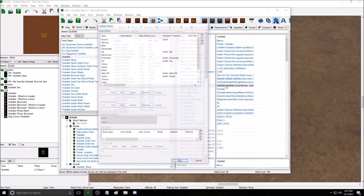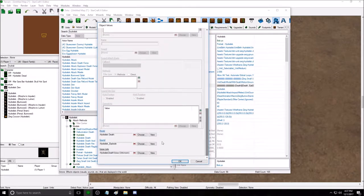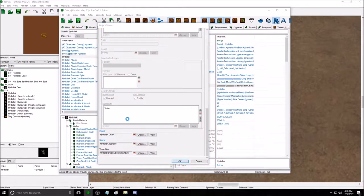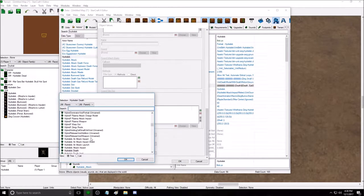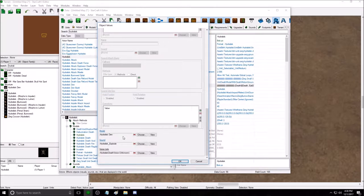Death effects — double click and go to 'Normal.' There are two slots here. 'Model: Hydralisk Death' is the model shown when the unit dies, so it plays that death model. If you change it to something like 'Hydralisk Den,' it's going to create that Hydralisk Den model when he dies. The sound slot is just the sound that plays when he dies.